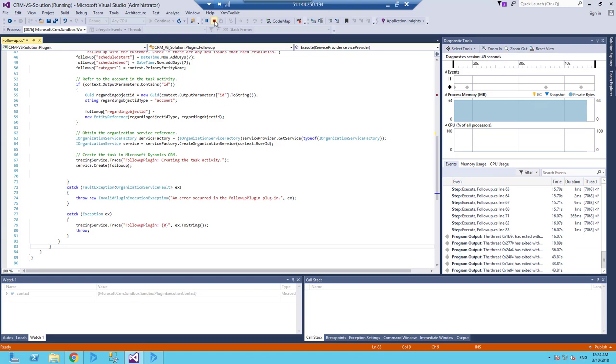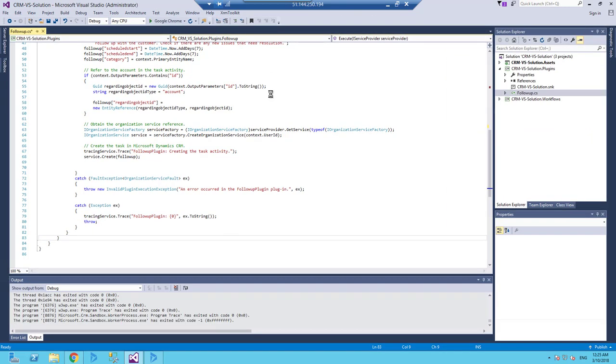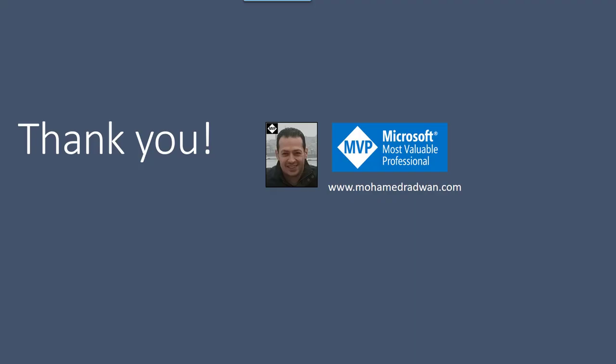So this is an easy way. There is another way by using the profiler on the server, but I prefer this way because we have a developer machine and then we can debug in this way without interrupting the Dynamics 365.